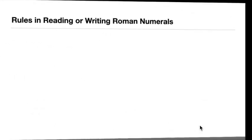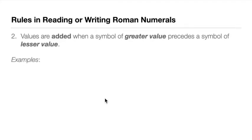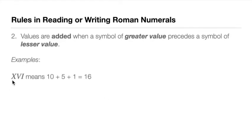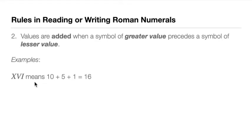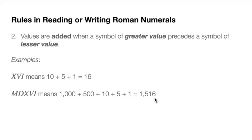Rule number two: values are added when a symbol of greater value precedes a symbol of lesser value. For example, XVI means 10 plus 5 plus 1, so we add them. That's 16. The values decrease as we write it from left to right. We also have MDXVI: M is 1,000, D is 500, X is 10, V is 5, I is 1. So we have 1,000 plus 500 plus 10 plus 5 plus 1, so 1,516.